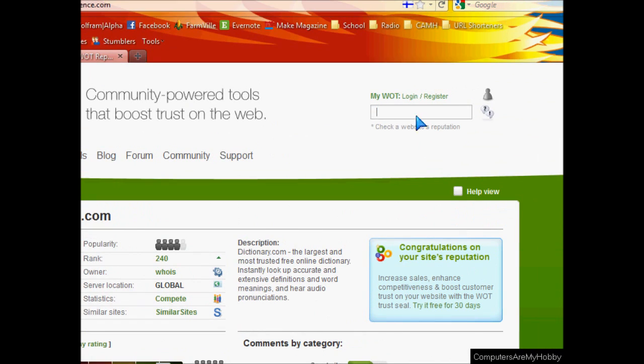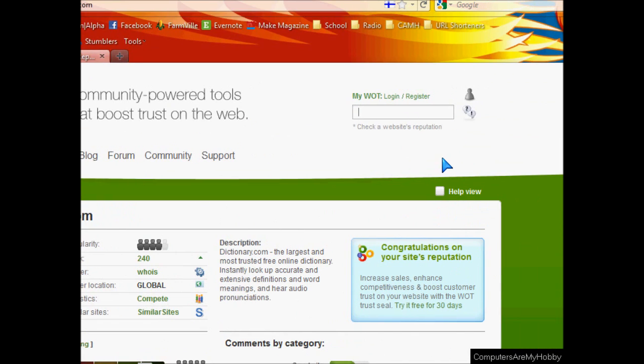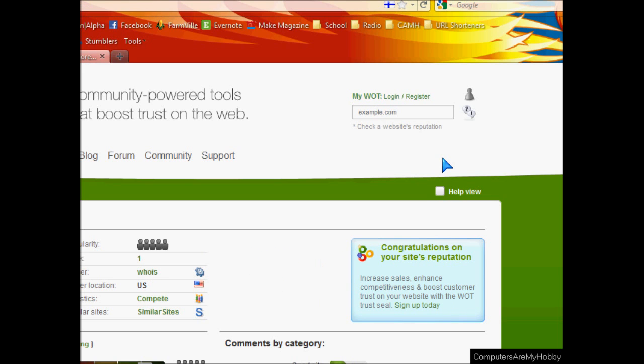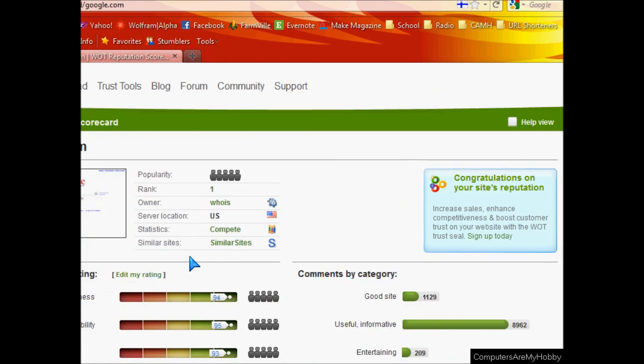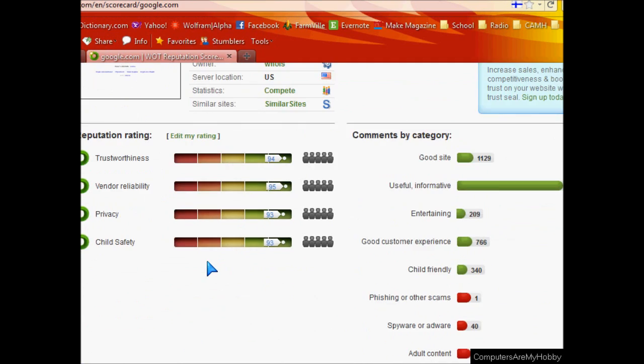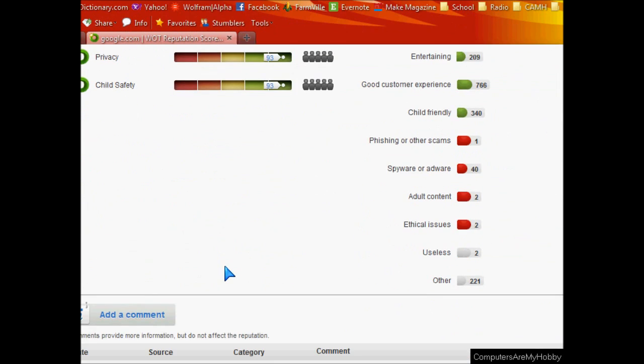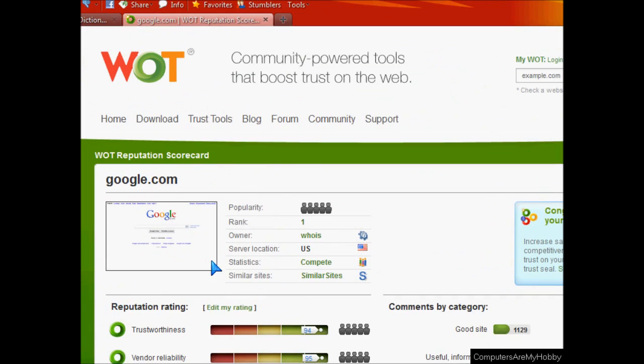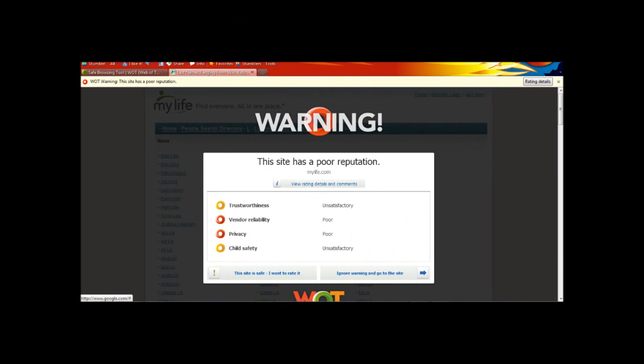And if you want to just look up a website right from mywot.com, all you have to do is just go in the little search box and type in your website. And there you go. Let's see what other people have talked about that too.